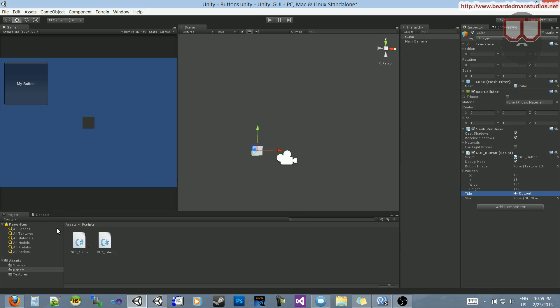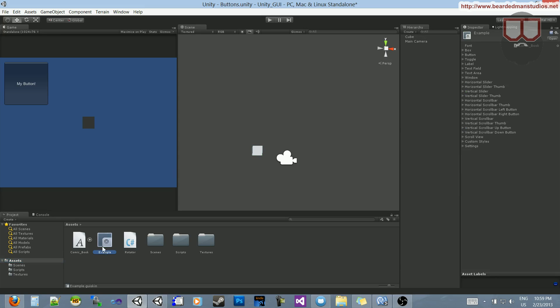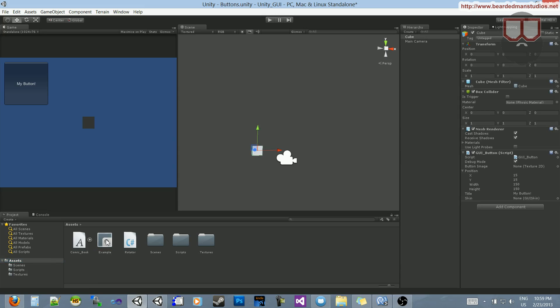And what we're going to do is make this button have different textures for when we're in different states. So, instead of the assets folder, I still have this example GUI skin. We need to add that to the skin component there.